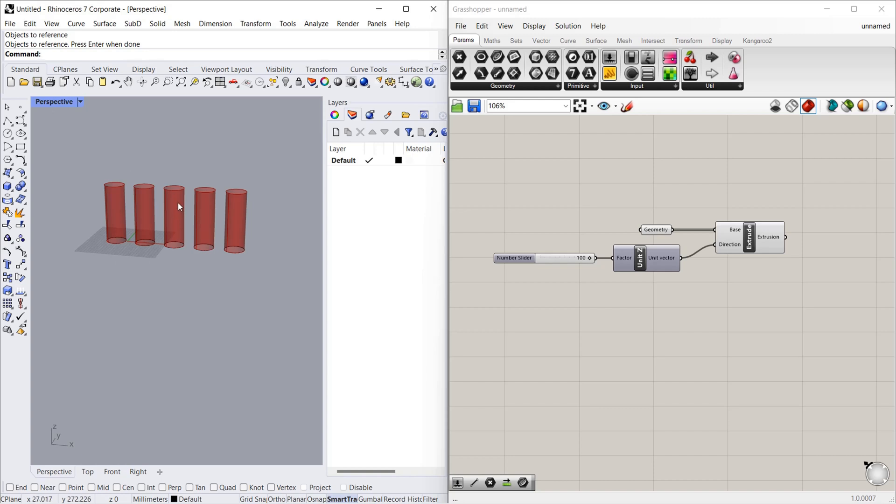That's it — we have extruded all the circles 100mm. Now let's say you want these three things at 100mm height and these two at 50mm height. For that we can use split list.